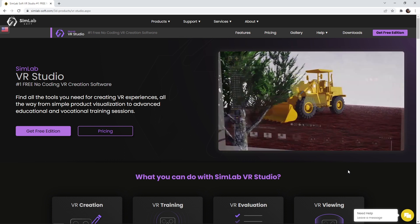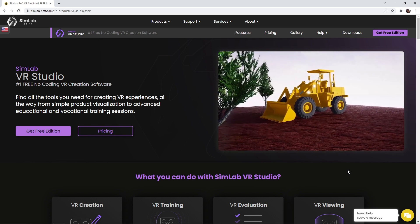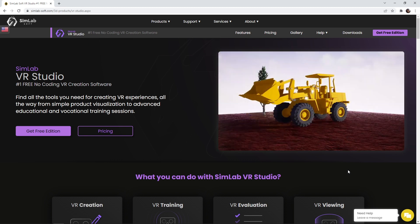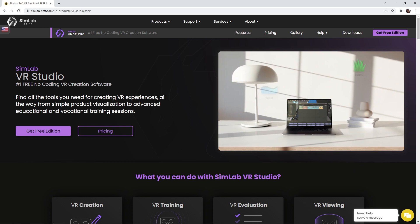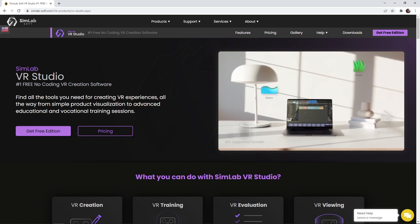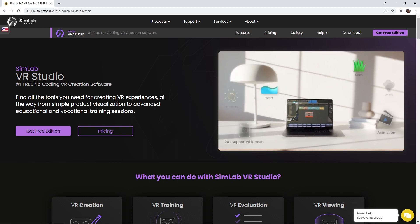VR Studio is available in a free edition. It is a fully functional version of SimLab VR Studio, which will make it easier to learn.